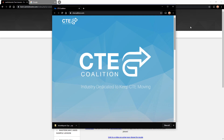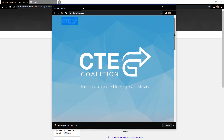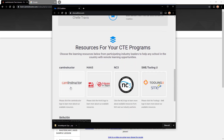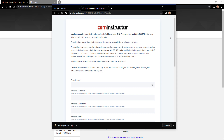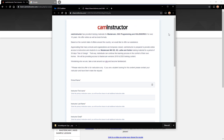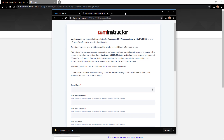Another avenue to engage with some of the offers we currently have is through the ctecoalition.com website. Once you navigate there, you can scroll down and you'll find a link to us right here under CAM Instructor. This is typically focused for teachers who are needing access to online content. If you're a student, you can refer your teacher to use this link. However, if you're in industry or a student working on your own, we have other options — simply contact us and let us know who you are, what you're doing, and what your needs are, and we can help you out.